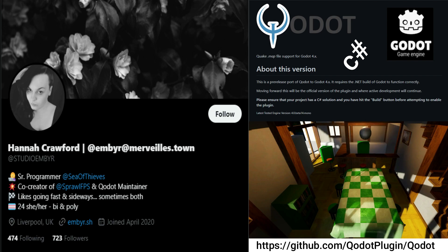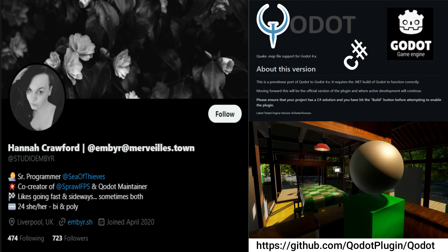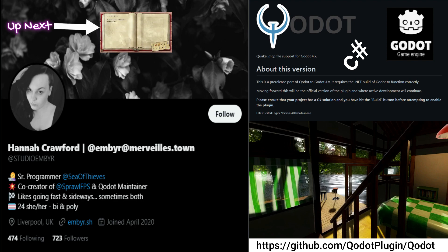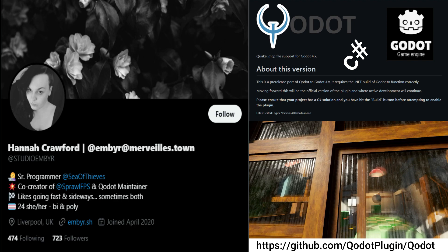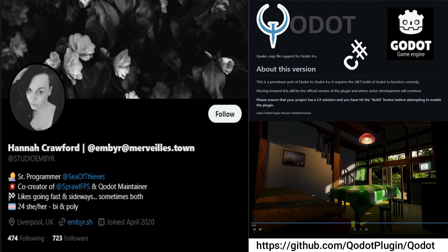QDOT is currently in pre-release port for Godot 4.0. It requires the .NET build for Godot in order for it to function correctly. The plugin's official version and active development can be found on GitHub at github.com/qdotplugin/qdot. To enable the plugin, your Godot project must be formatted as a C# solution before clicking the build button. Engine version 4.0.beta14.mono is the latest Godot engine that the QDOT plugin has been tested on.